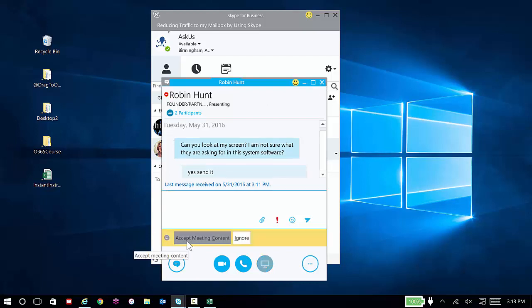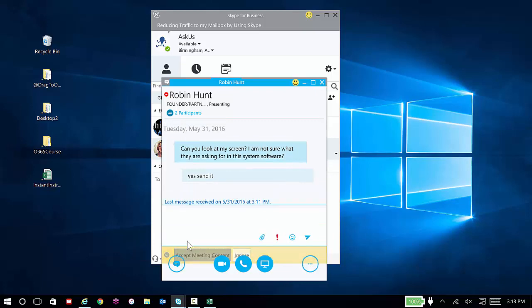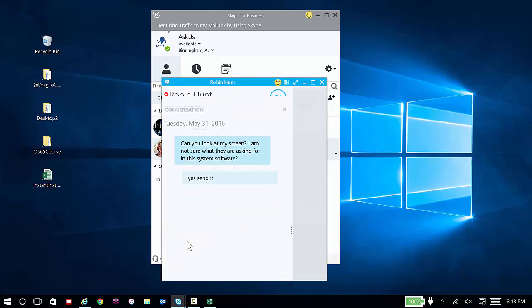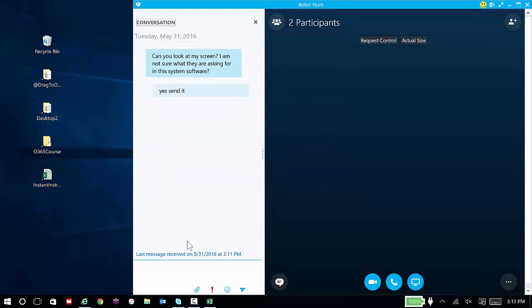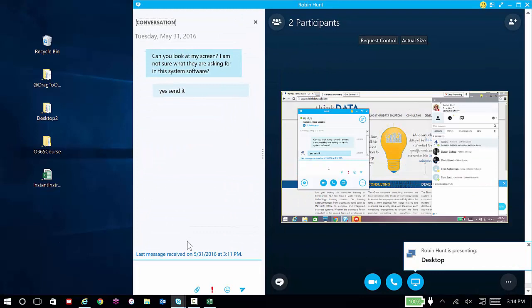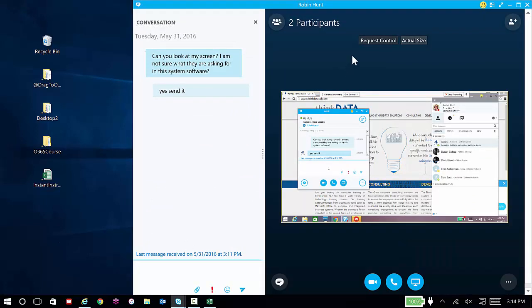So now I'll go ahead and accept the meeting content. It'll bring my stage up and I can clearly see Robin's screen. I can even request control. This will allow me to take over Robin's screen and fix the problem.